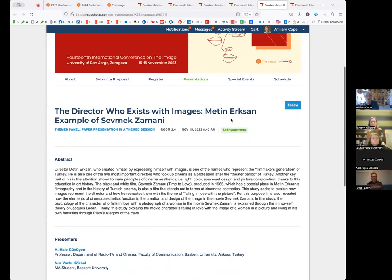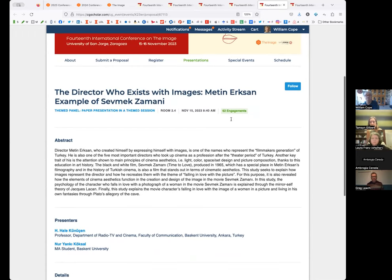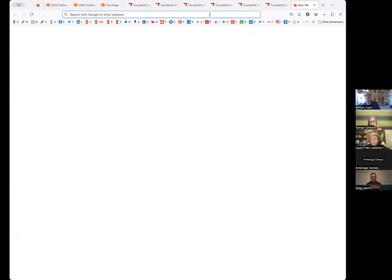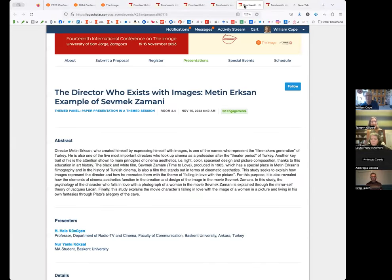The next person I have is H.L. Kundershen from Ankara, Turkey. If you're unable to speak, just indicate in the chat. We don't hear from you, we'll take that as you're unable to speak, but welcome at any point in the conference.